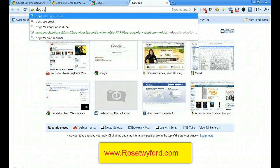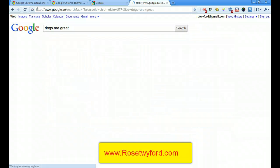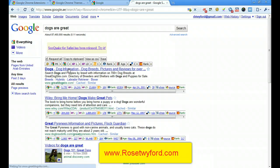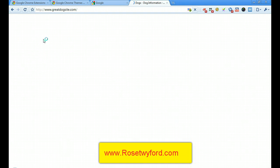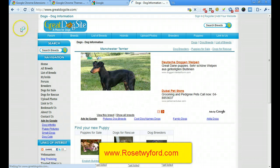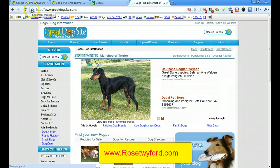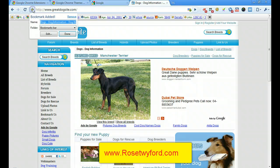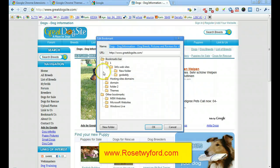So if I search for 'dogs are great' and find a site like Dog Information that I want to keep, I hit the star next to the omnibox to bookmark this page. A drop-down box comes up and I can add it to my favorites. If I want it in its own dedicated folder for dog sites, I select the bookmarks bar.